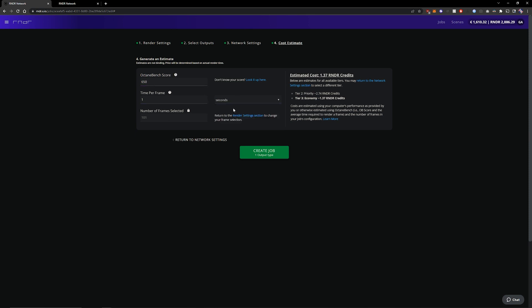In my case it rendered for 30 seconds so that's what I'm going to fill in and it says it's going to cost around about 0.7 render credits. This estimate is not binding so the cost might deviate from what we see here.